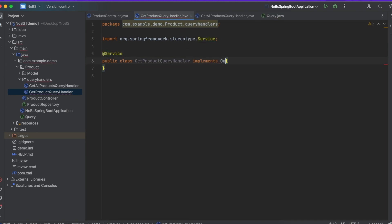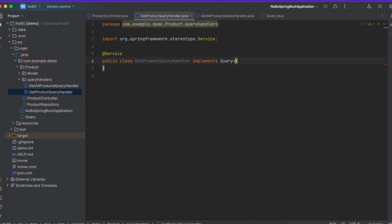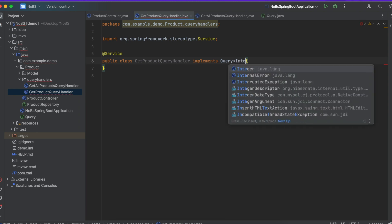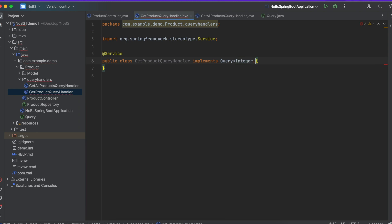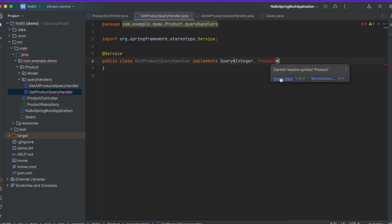Implements query, our input is going to be an integer and our output is going to be a product, and import.